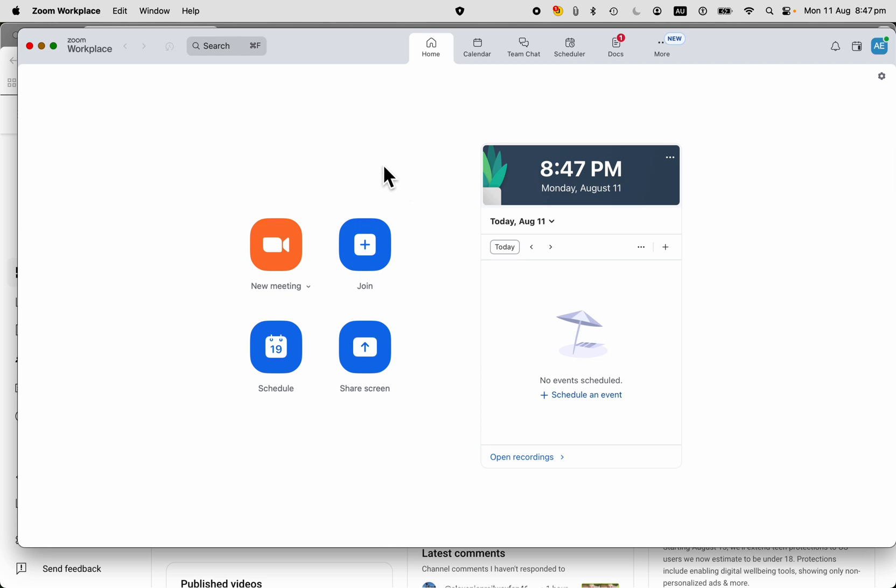If you want to start an instant meeting, you just click on new meeting here, but that's just a one-off meeting.